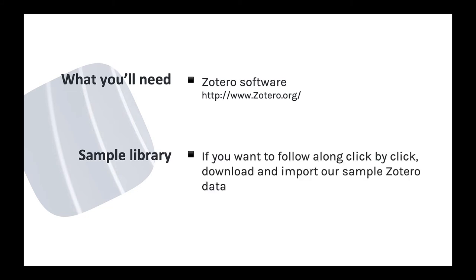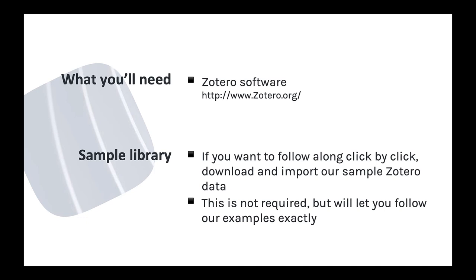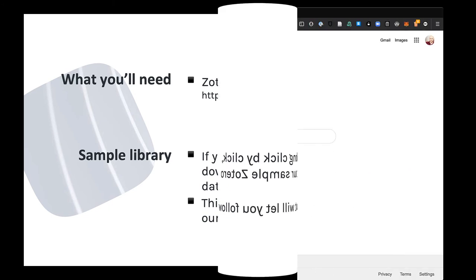The course is built using a sample Zotero library, pre-filled with citations for articles, books, and other items that I use to demonstrate features and techniques. I've made the content of this library free for you to import into your own Zotero software, but it's not required for you to enjoy the course. If you'd like to use this library data, here's how you can set it up.